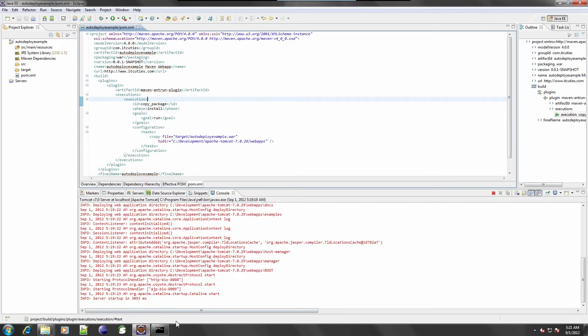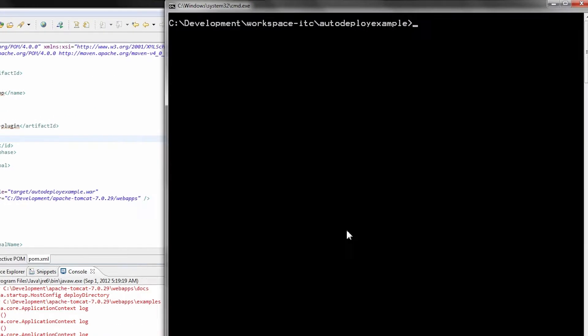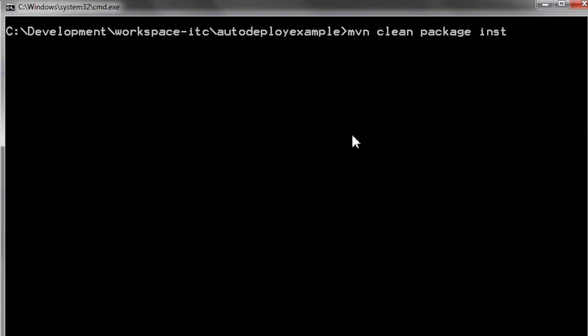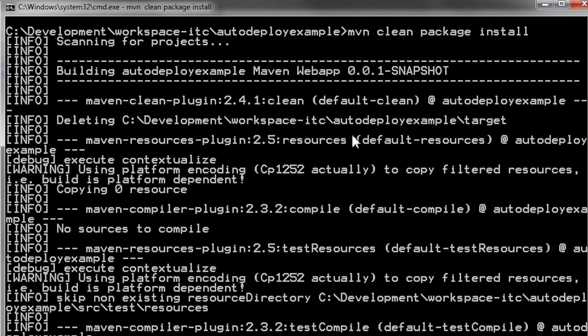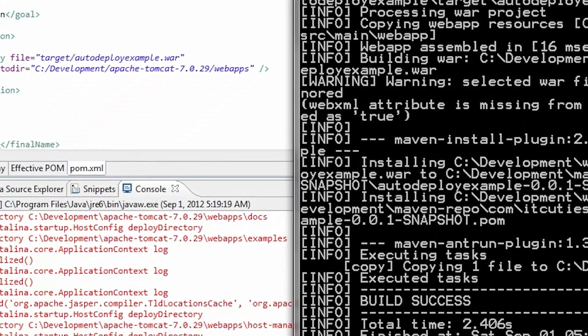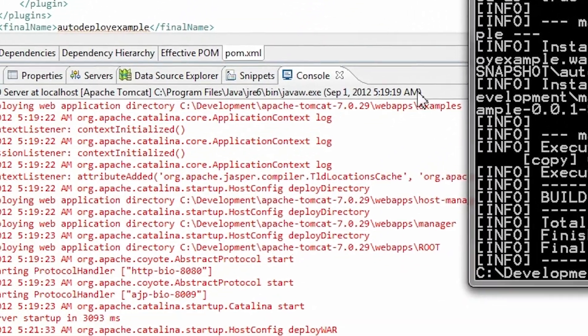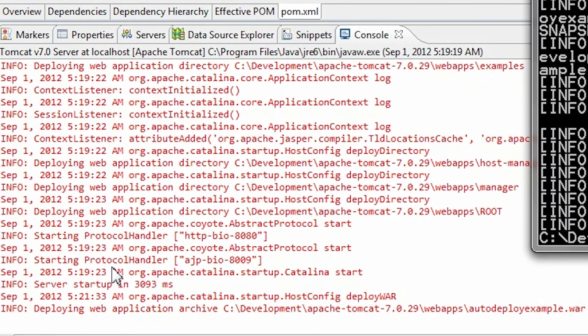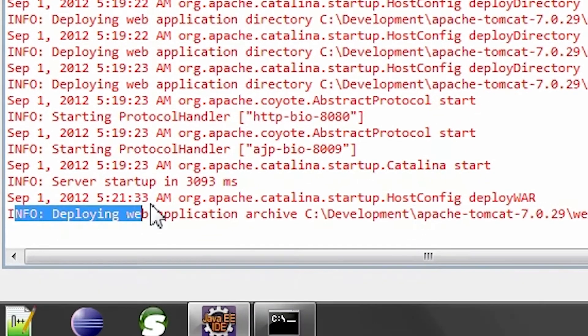I'll build my application to demonstrate how this works. Run the MVN clean package install command. Look at Tomcat's log — the application is being deployed.